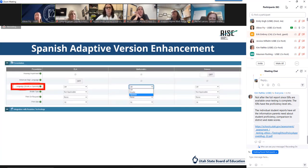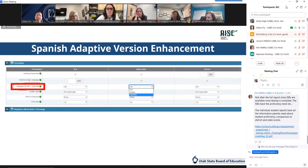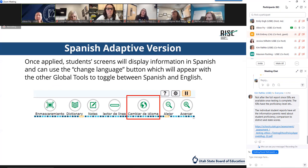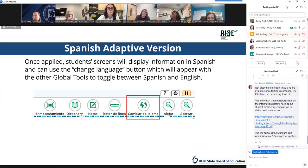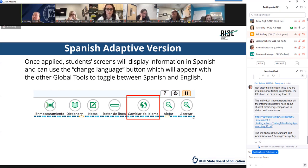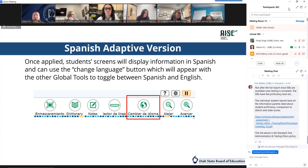This is also where you can apply the Spanish adaptive version of the test. To apply the Spanish adaptive feature, select Spanish under math and/or science under those two test families and click Save. As a reminder, it is not available for the ELA assessment. The decision to use Spanish adaptive ultimately needs to be determined by the LEA's language services team with support of the parent and student preference. More guidance surrounding this is provided in the TAM starting on page 38.